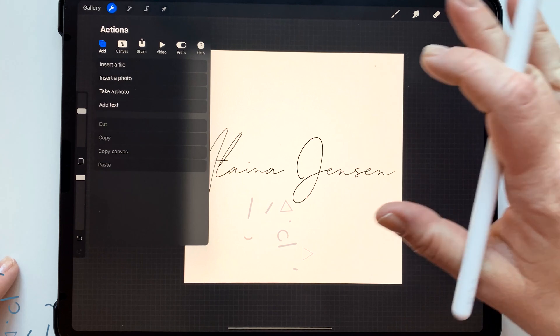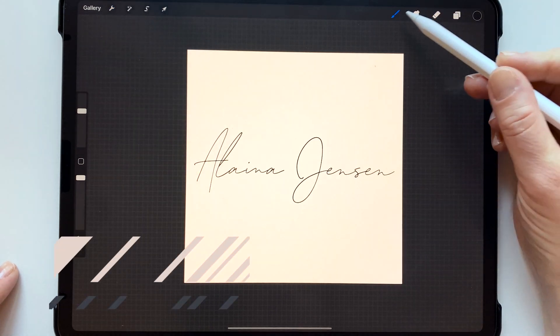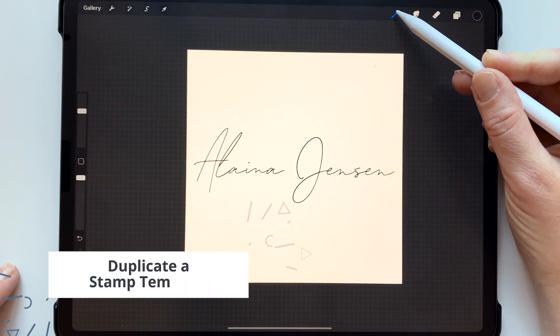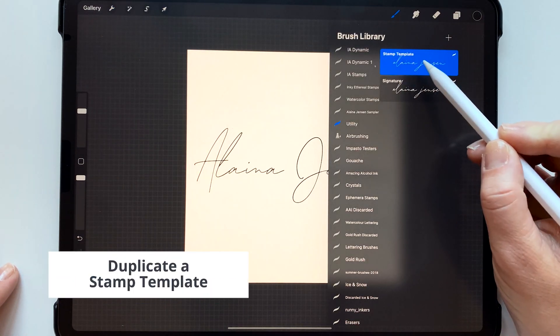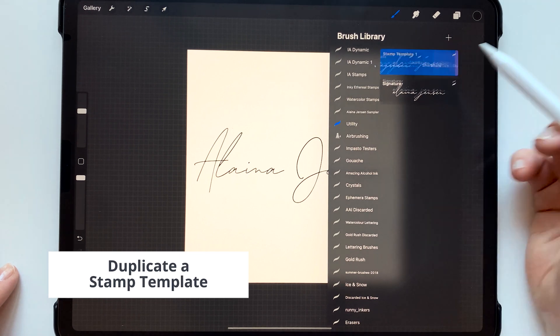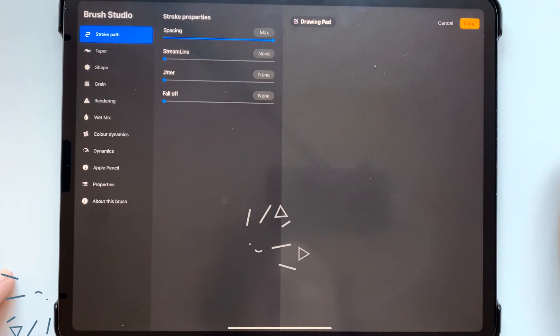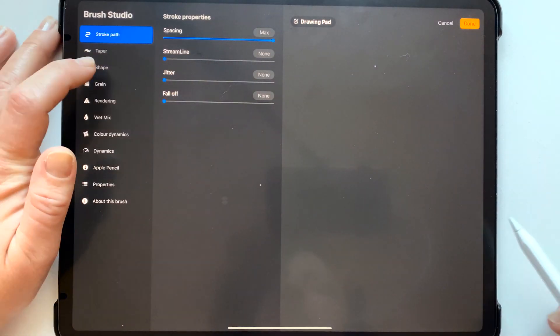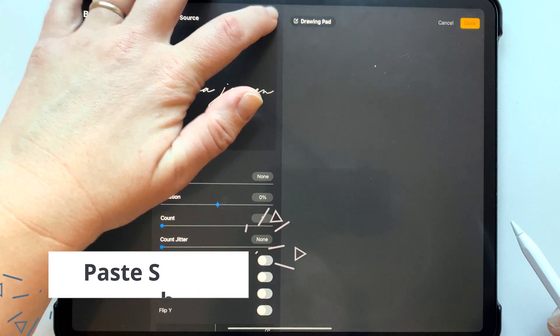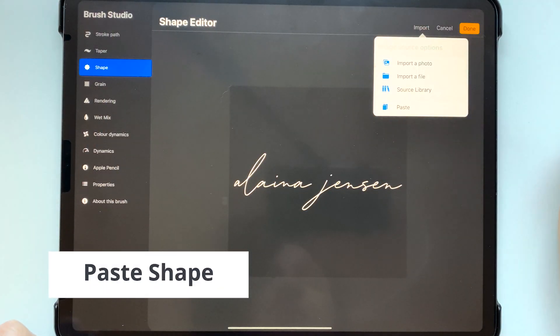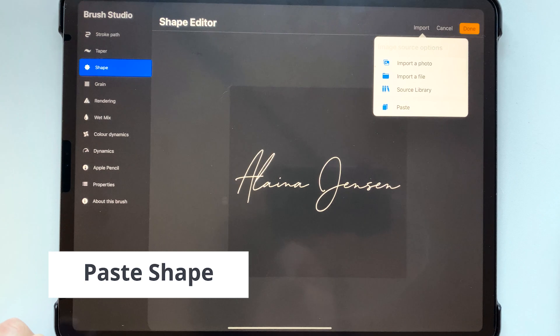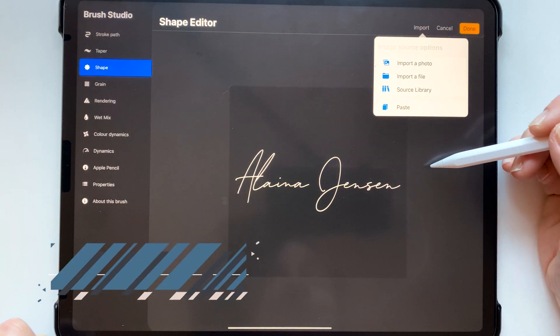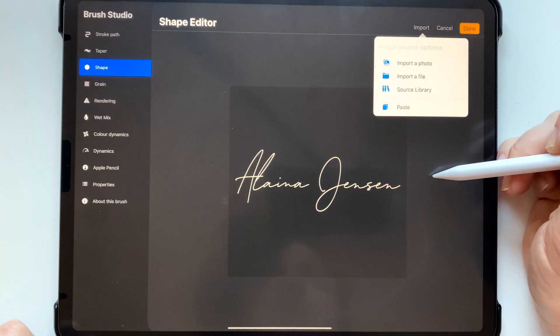So now go back to this stamp template and duplicate it and then when you go to the shape press edit import and paste and then the stamp that we've made pops up.